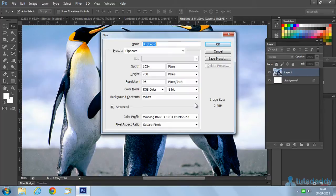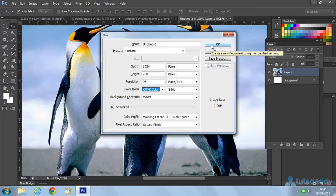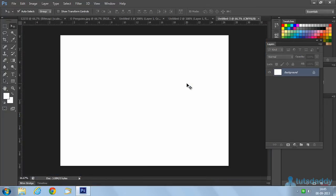Press Ctrl+N to display the CMYK color mode. CMYK stands for Cyan, Magenta, Yellow, and Black. It is used for outdoor creations, web applications, and other creations.